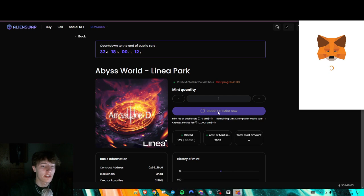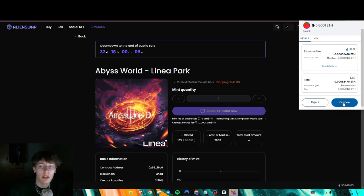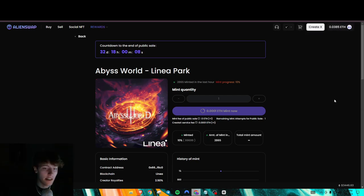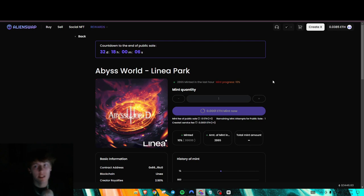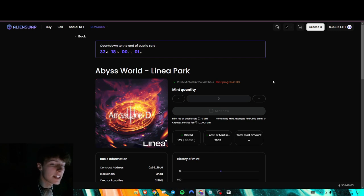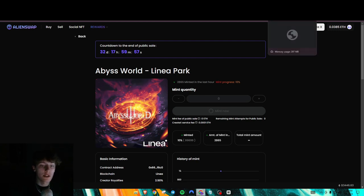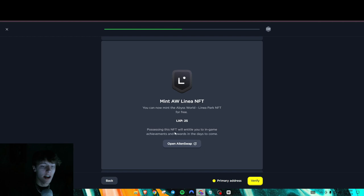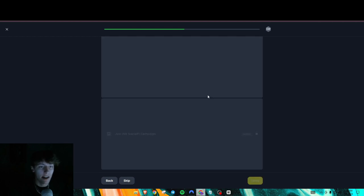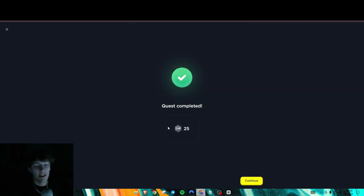Linea gas fees are a little bit high right now because people are farming it for the anticipated airdrop. But once you mint your NFT, you could go back here, press verify. And there you go. This is an optional task. So I'm going to skip it right there.